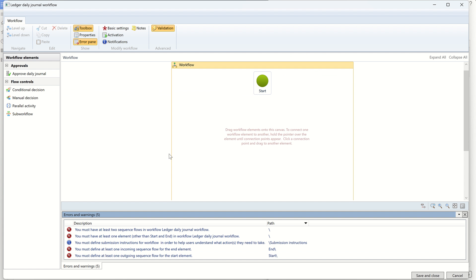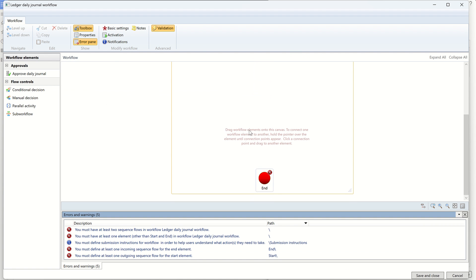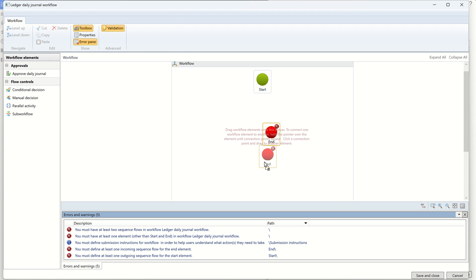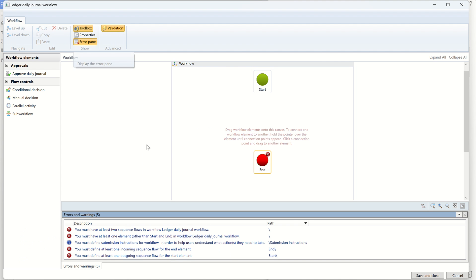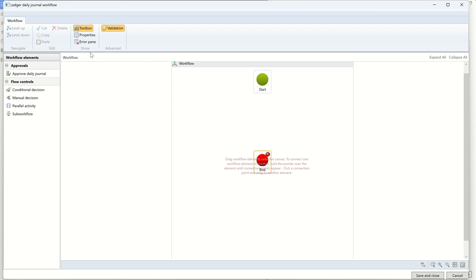Once the workflow opens, go to the Workflow tab. You can see the Start button at the top and the End button at the bottom — you can drag and drop these. Basically, once a workflow starts it has to end. There is a Validate option once the workflow is completed. You also have the Toolbox on the left, which you can enable or disable. At the bottom there is the Error Pane — when there are basic things missing, errors will appear here, which will automatically be eliminated as we configure the workflow.